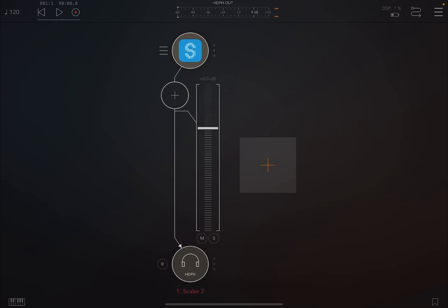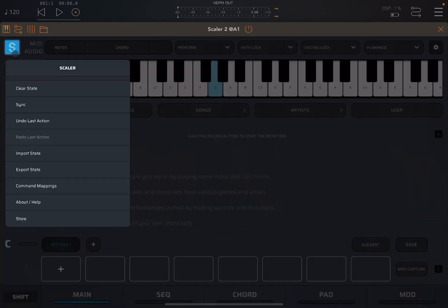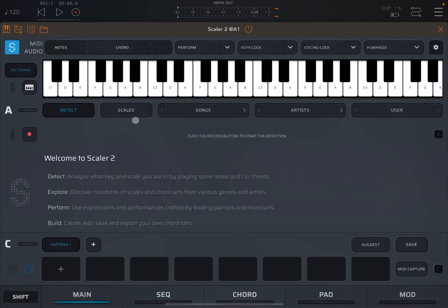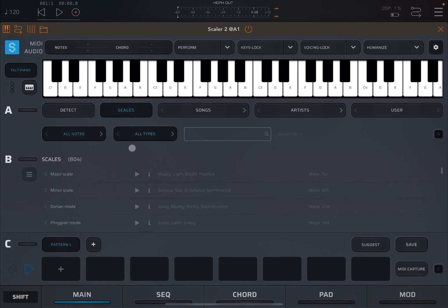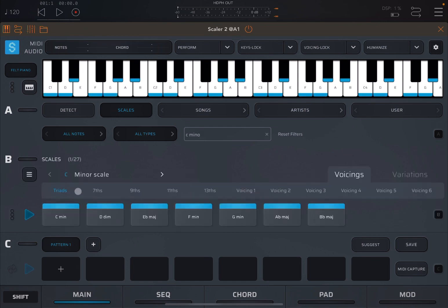Okay, we are inside AUM. I have created a new audio channel and I have loaded Scaler 2. Let's ensure that we have a clear state, so we click on clear state. Next, we select the scale. We click on scale, and let's search for something like the C minor scale and select it.